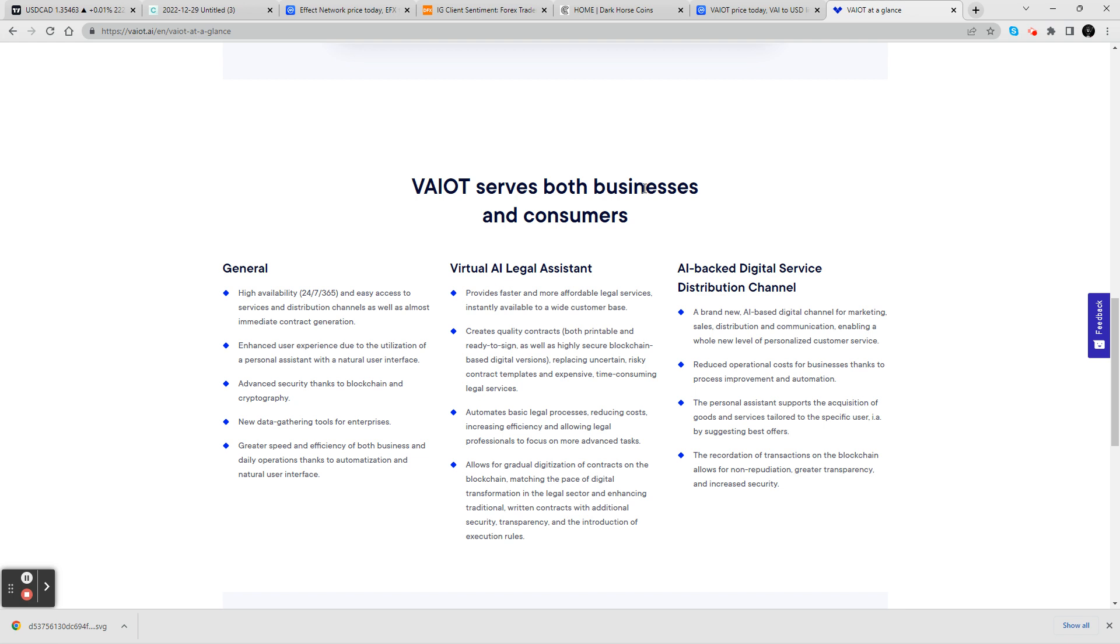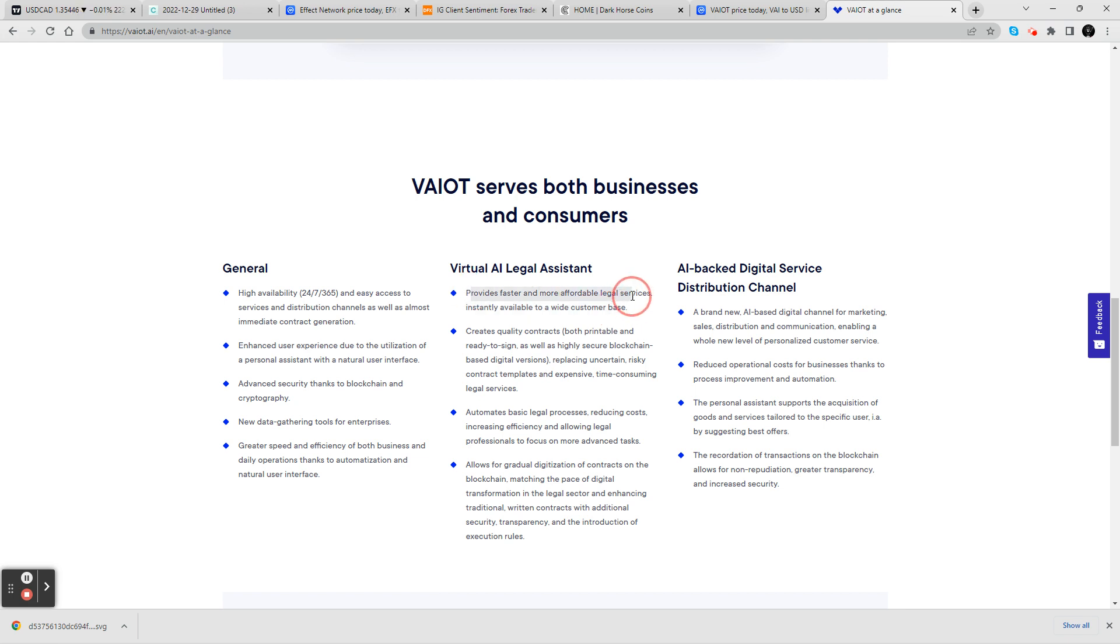Now, here's some other things that you can do. You have the general 24/7, 365 easy access to services, distribution channels, as well as immediate contract generation. Got advanced security, data gathering tools for enterprises. You got virtual AI legal assistance, so faster and more affordable legal services. This is solving a problem because we know legal services can be expensive. You can create quality contracts ready to sign, secured by the blockchain. It's going to replace uncertain, risky contract templates and expensive, time-consuming legal services.